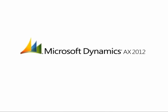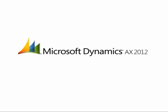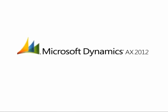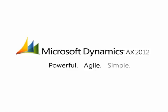Microsoft Dynamics AX 2012 is a powerfully simple ERP solution. Powerful to deliver value quickly. Agile to maximize opportunity. Simple to drive user involvement.